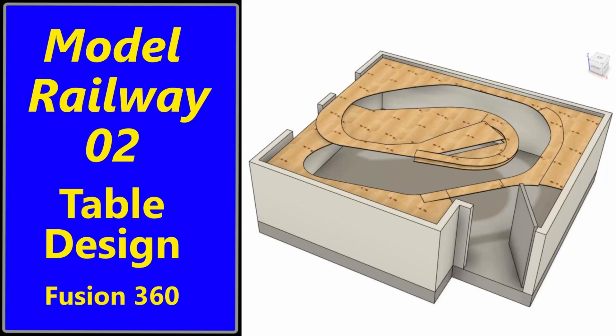Welcome to video 2 on the creation of a model railway. In this episode we'll have a look at table design.